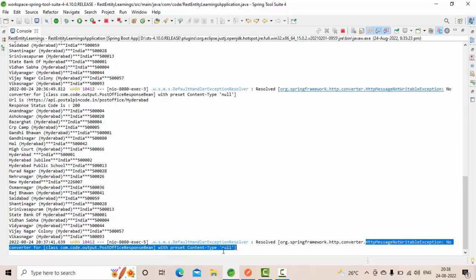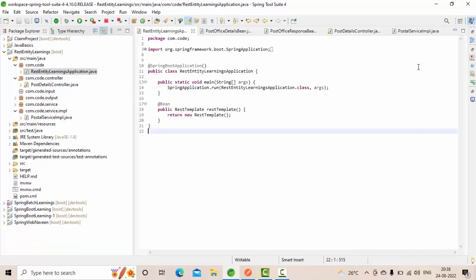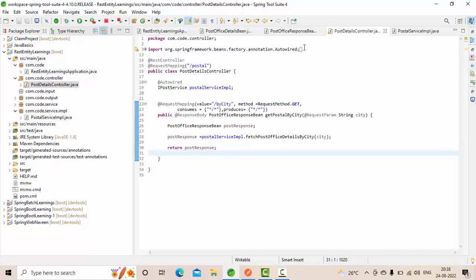So how to resolve this? Basically what it is saying is whatever your service is returning is not what you have defined.